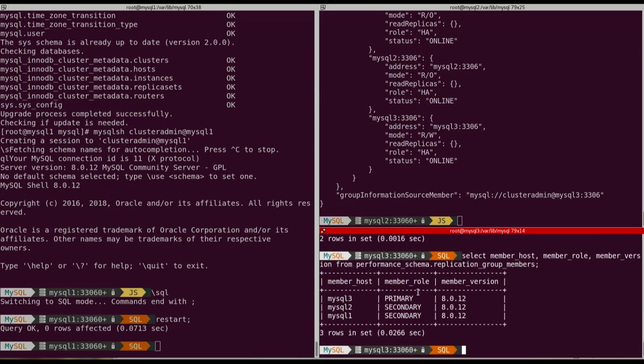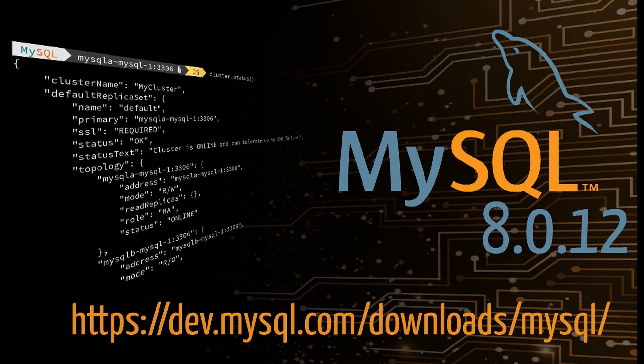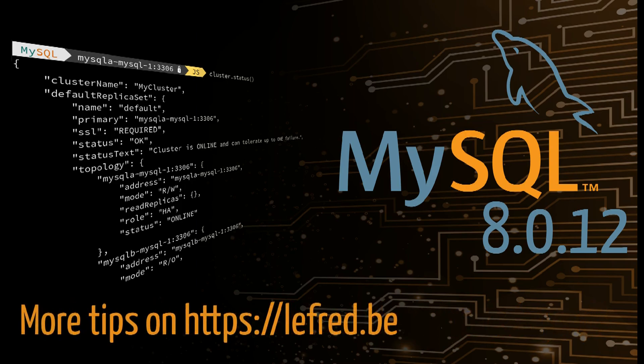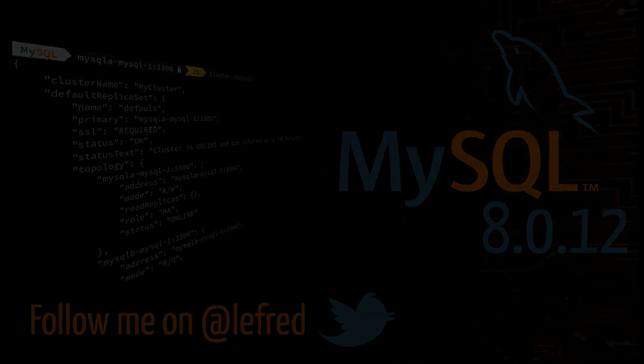It's online. We can see that. Now we can check the members. The primary didn't switch. It's still MySQL3, of course. And they're all 8.0.12. So this is how we can upgrade very safely the InnoDB cluster from 8.0.11 to 8.0.12. I hope you enjoyed the video and I hope you will use MySQL InnoDB cluster. Thank you.